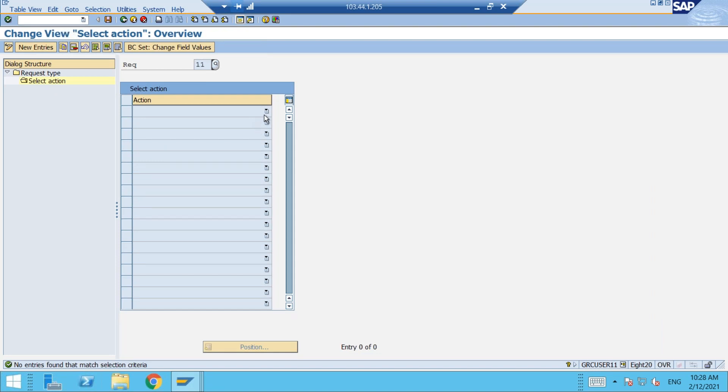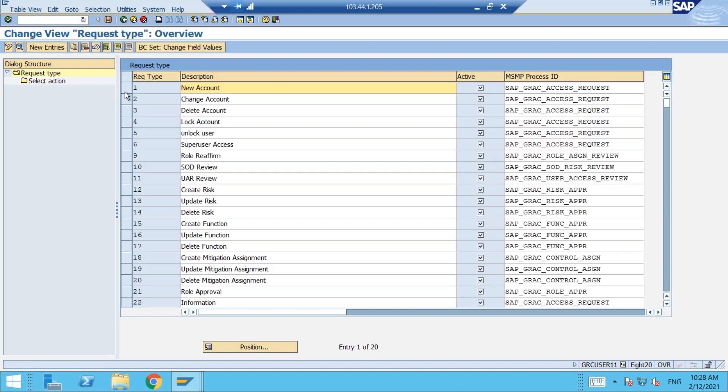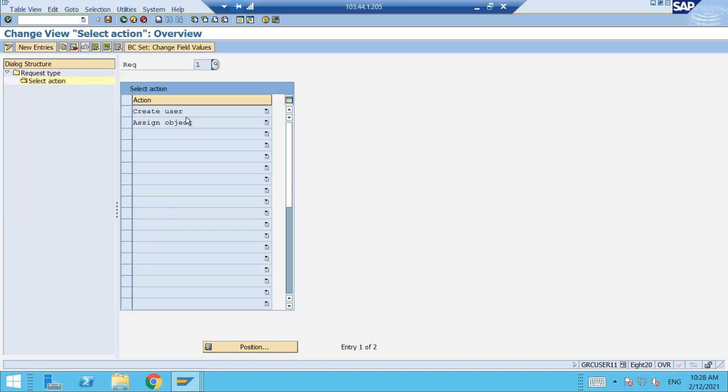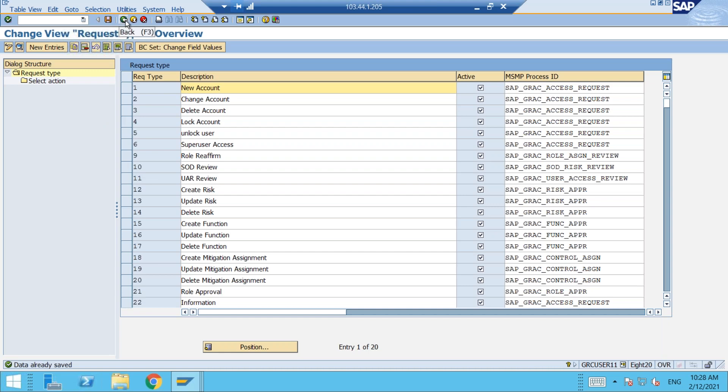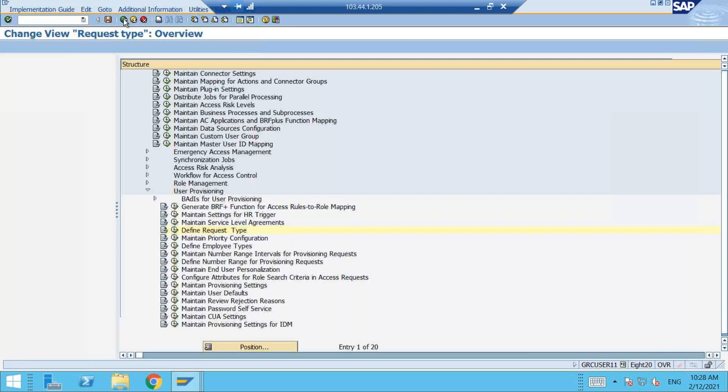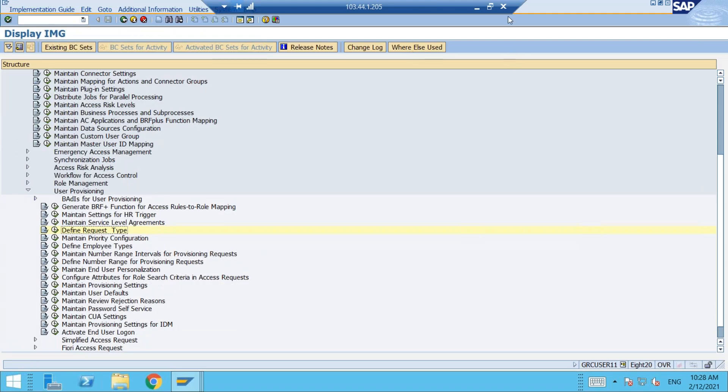We don't have any actions defined here. That will be defined directly by the system. We will see that we don't need any actions here as such. But when you go to new account, we have the actions here, create user and all those stuff. But for UAR review, we don't have any predefined action. That action will be decided by the reviewer what action needs to be taken place. Right. So this is the first thing we should take care of about the request types.